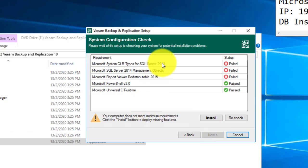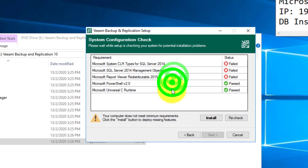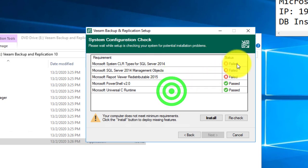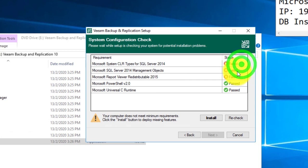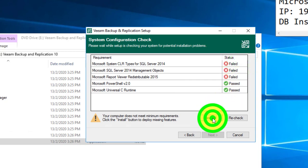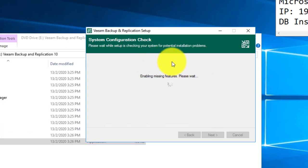The system will pre-check your server whether all these required components are pre-installed. No worries when you see the failed status. You can always click on the install button over here to get your server ready, and Veeam Backup Replication setup will start to install these missing features.